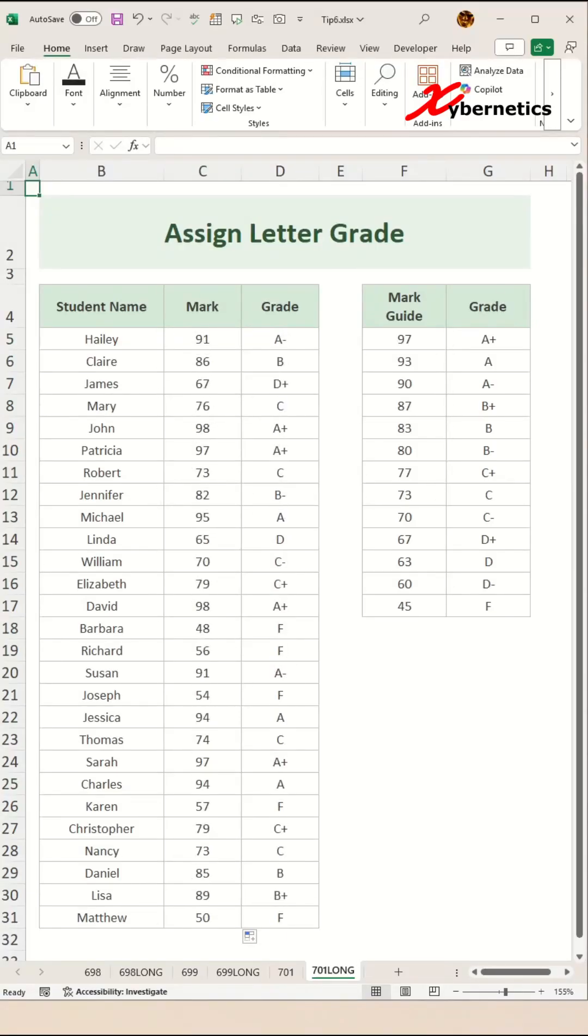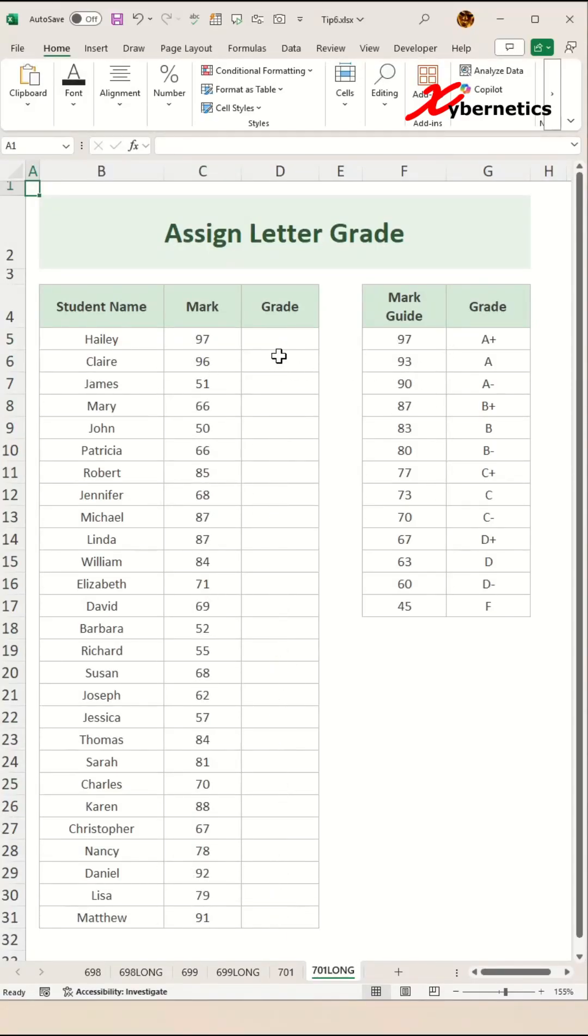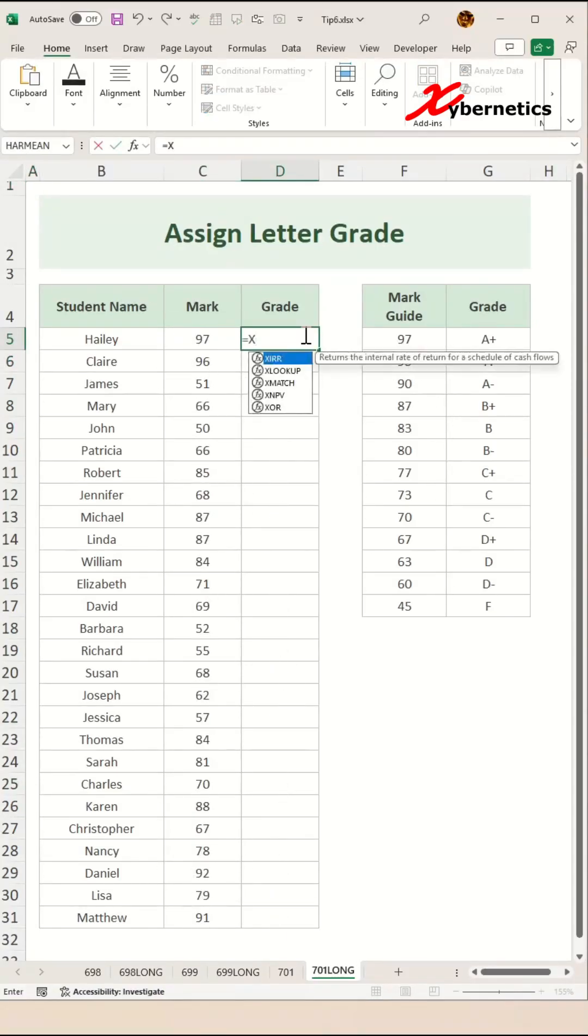This is how you assign letter grades in Excel. We're going to use a function called xlookup.